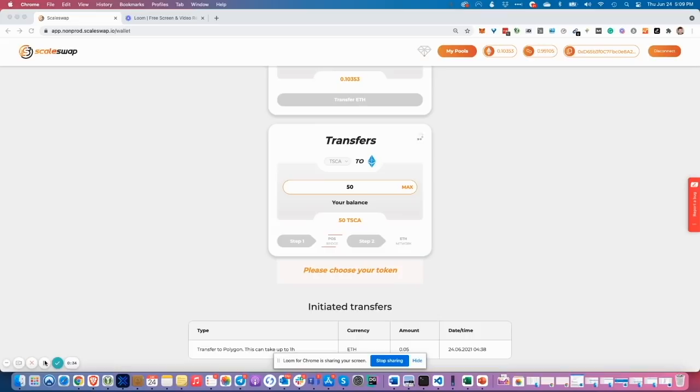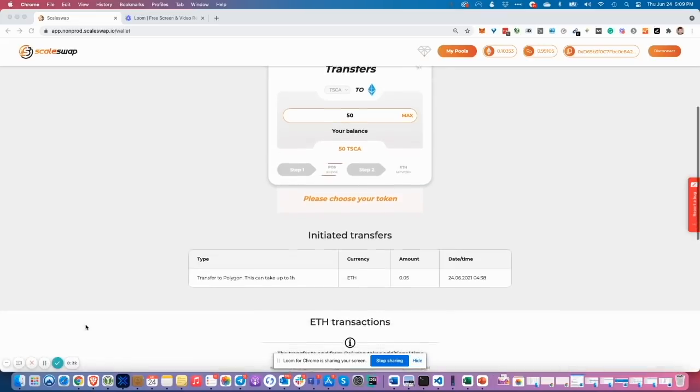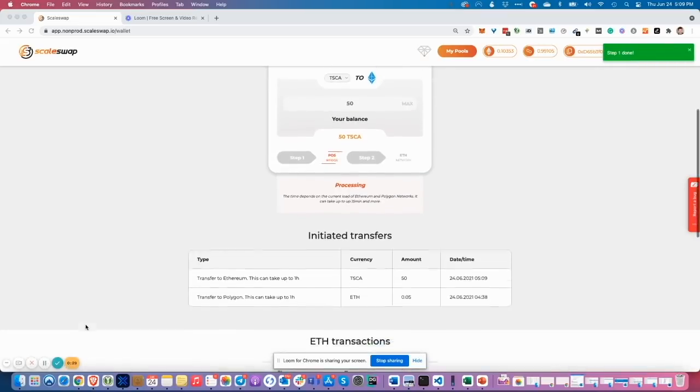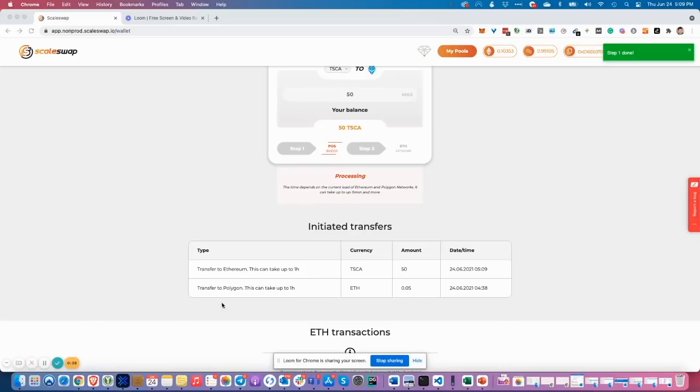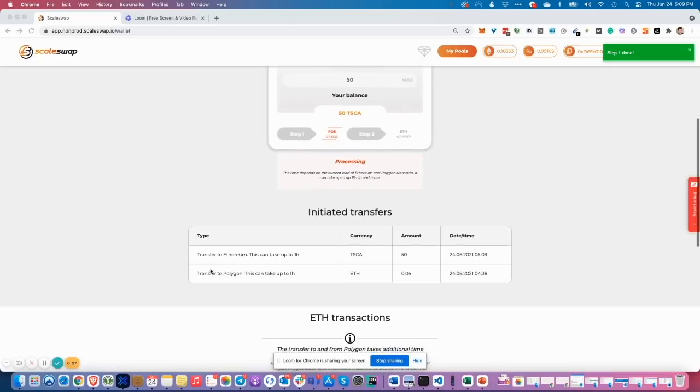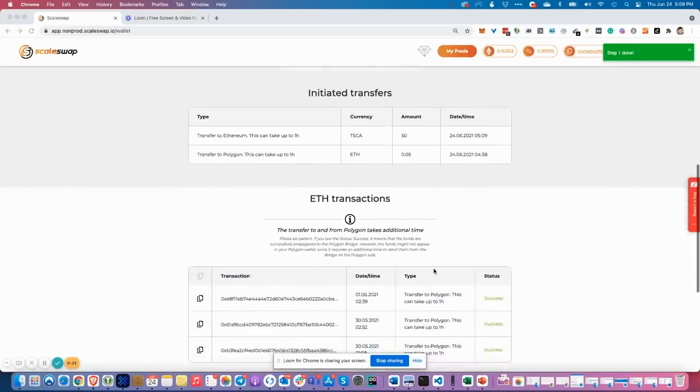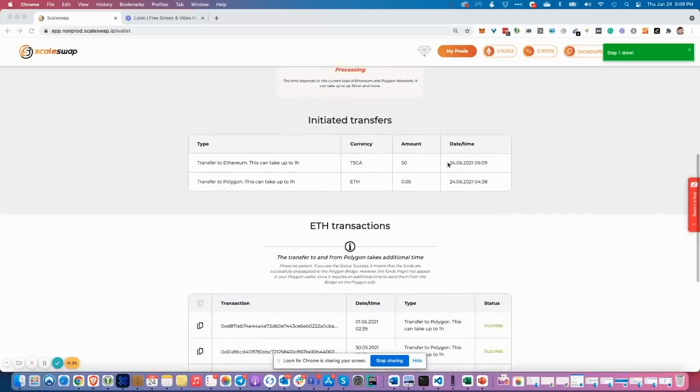I sign this. My transaction is now on the way to Ethereum main network from Polygon. I see also in initiated transfers that I initiated a transfer of 50 TESK token to Ethereum. Now I need to be patient and to wait.